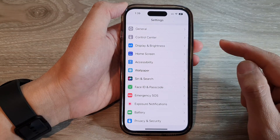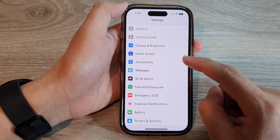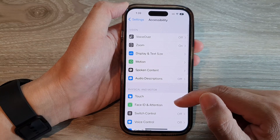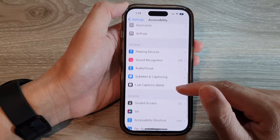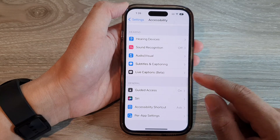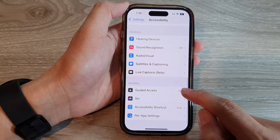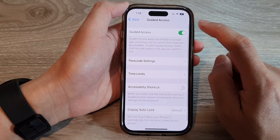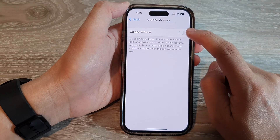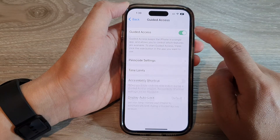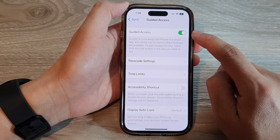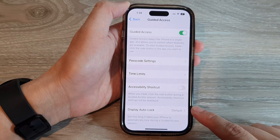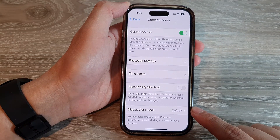In Settings, swipe up to scroll down and tap on Accessibility. Now scroll down and tap on Guided Access. In here, make sure you turn on Guided Access by tapping on the toggle button to switch it on.